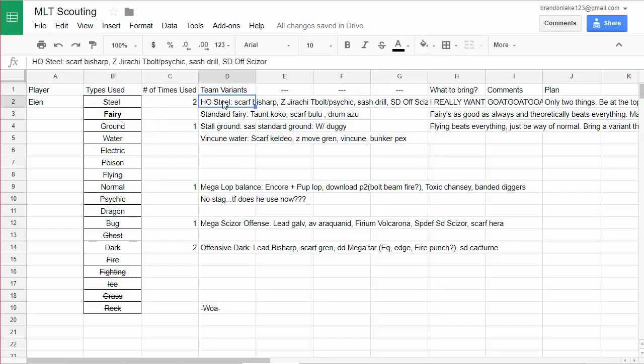First we have Steel. We know he has a HO Steel I think he uses versus Nilak or someone like that for a tournament. He uses HO Steel as scarf Bisharp, Z Jirachi, it's like Z Celebrate with T-bolt Psychic. I don't know if it was Calm Mind, like Z Celebrate plus Calm Mind, I'm not really sure.